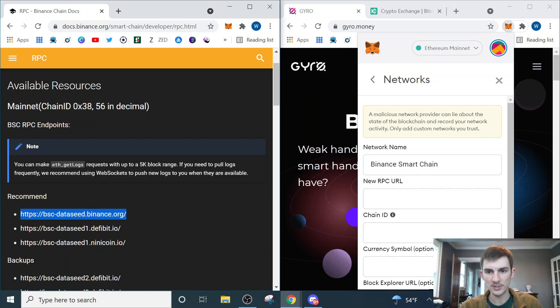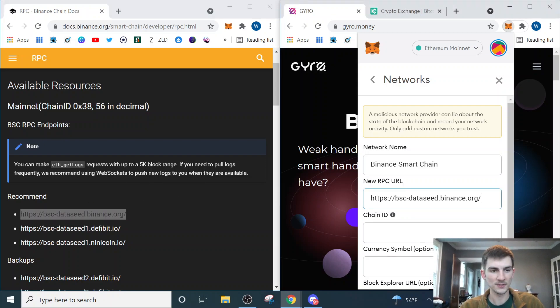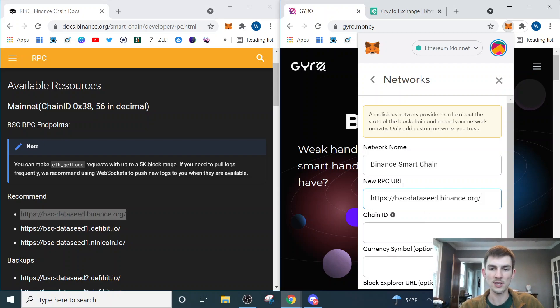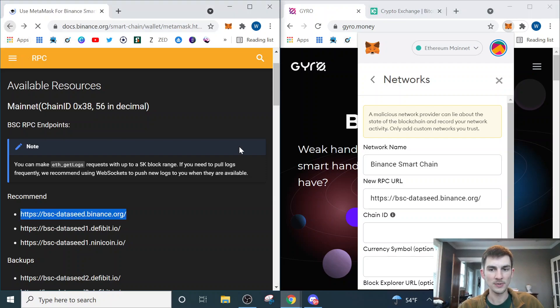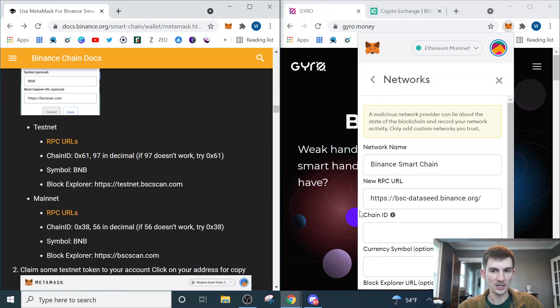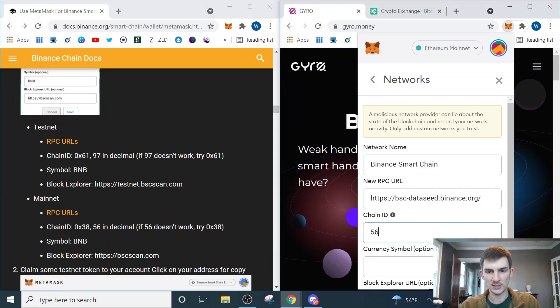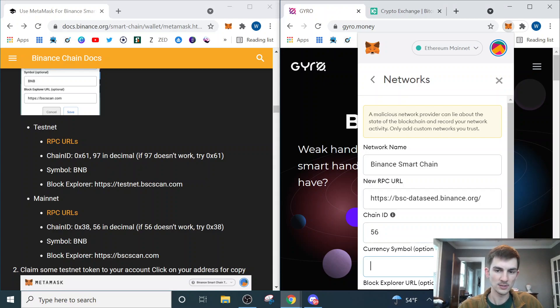I'll put the link for that site down below so you can have that readily available when you're going through and doing this. Following along, you copy and paste that first recommended URL into the new RPC URL slot. Then we're going to go back to the first page and get the chain ID, which is 56. If 56 doesn't work, as it says here, you can do 0x38.